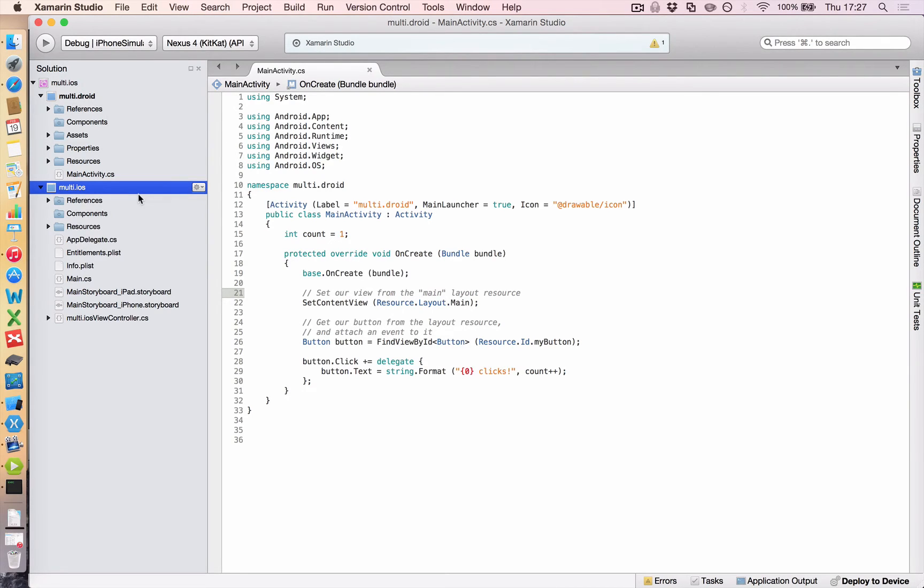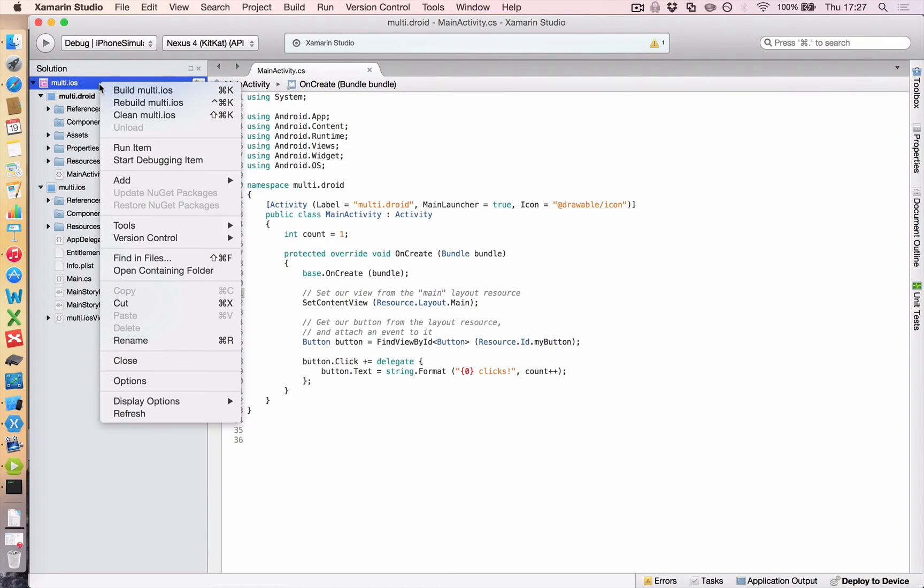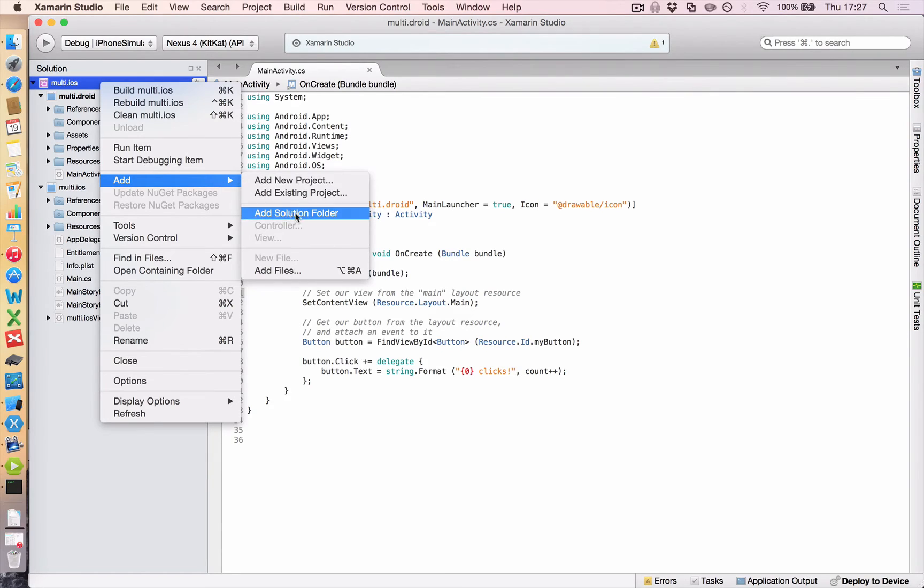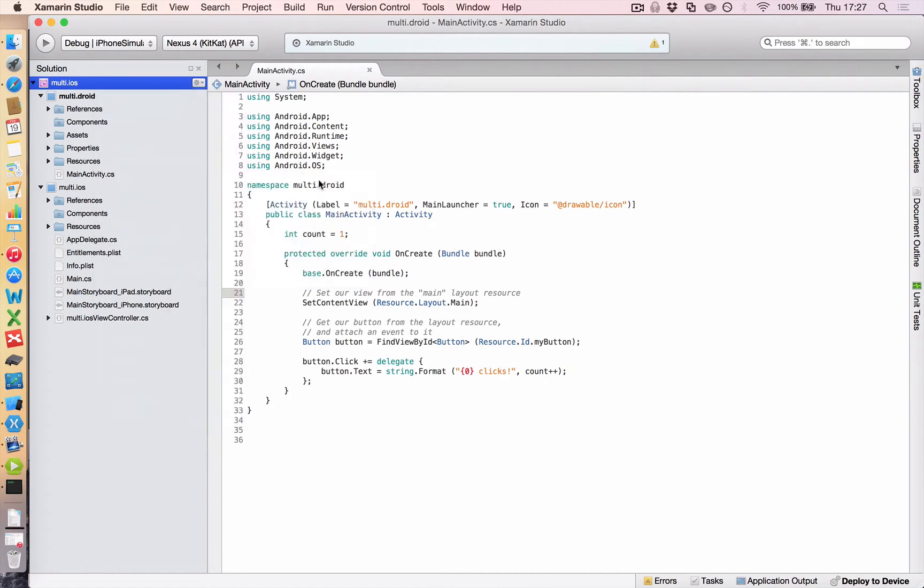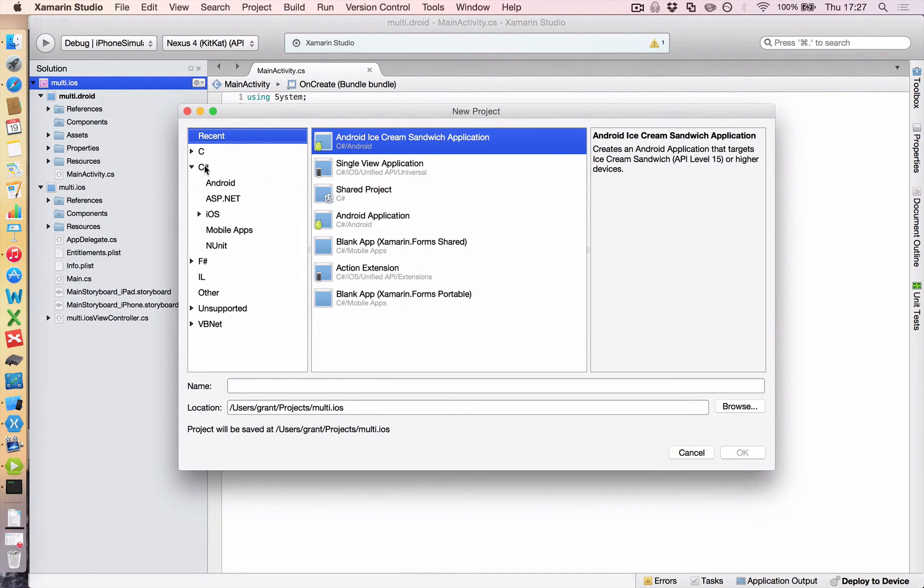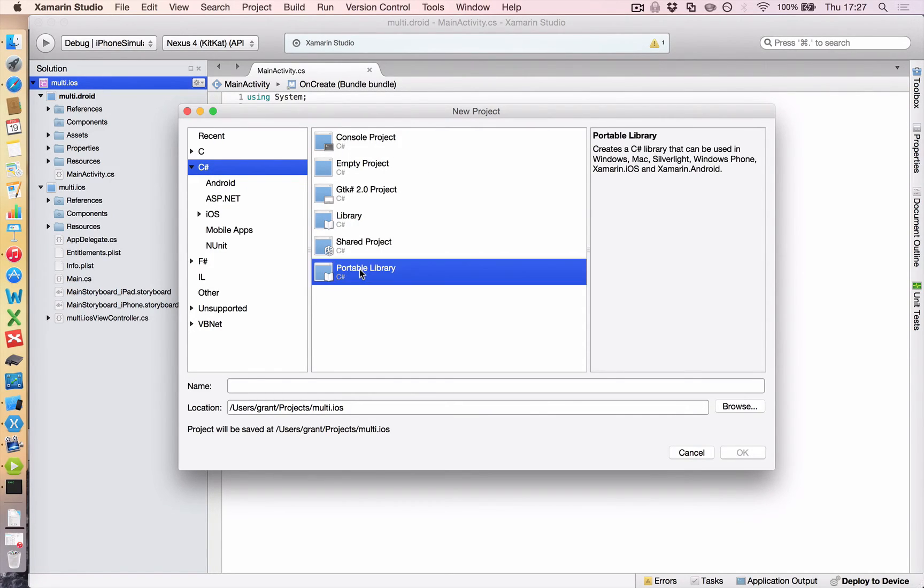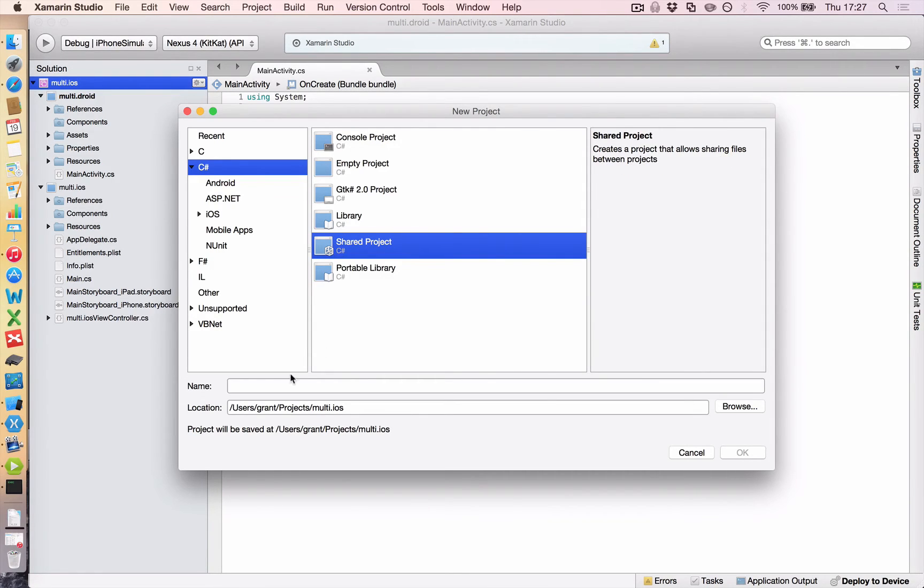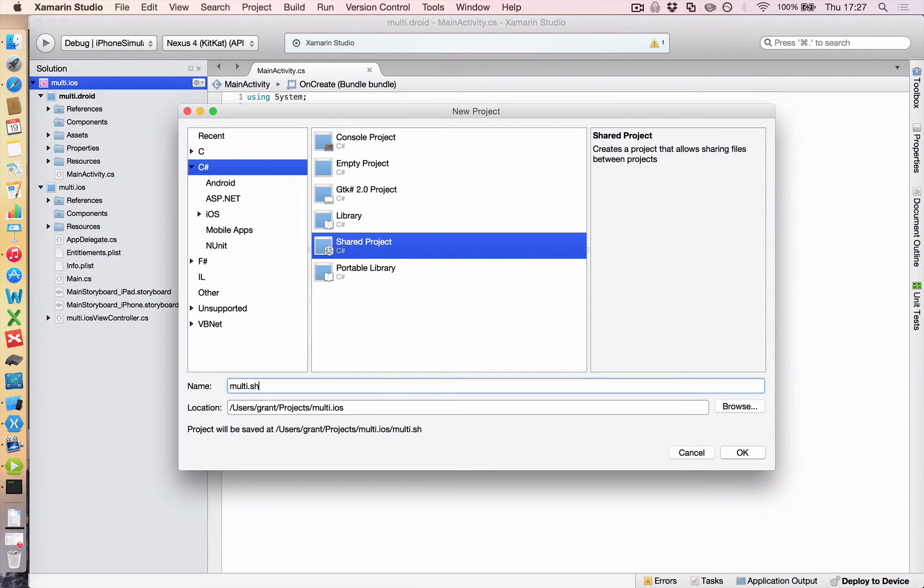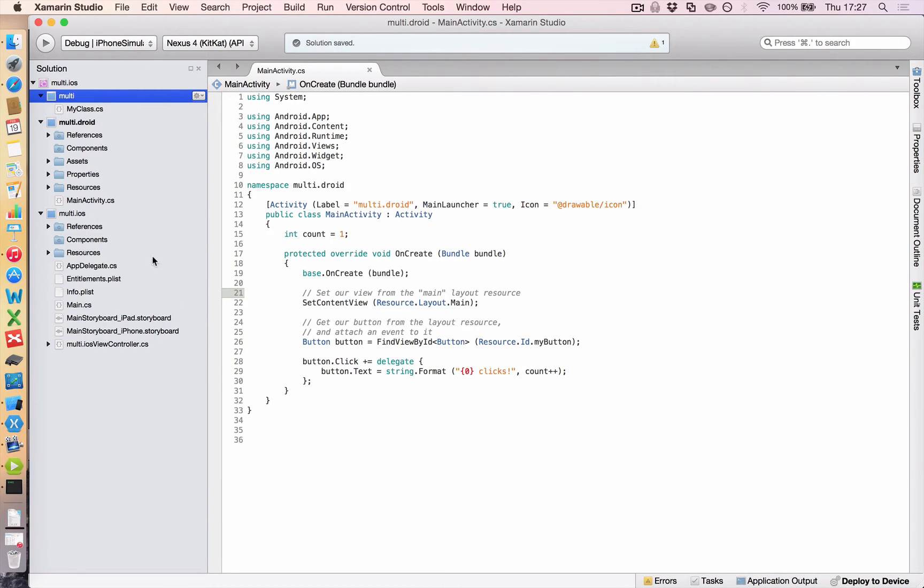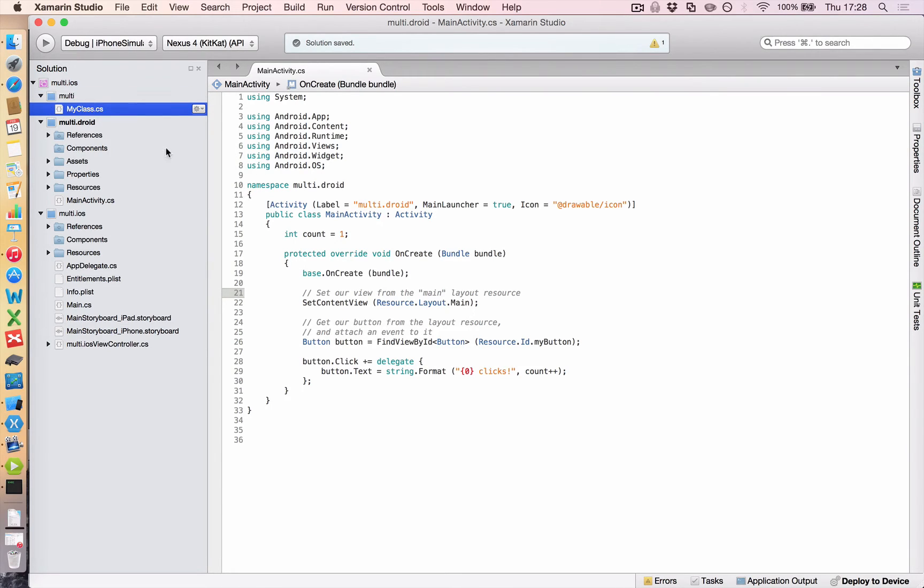So to create a shared project, on multi.ios solution level, right click, click add, add new project. Come over to C sharp and you'll see you have various options here. There's the portable library I talked about earlier, but we're going to have a shared project and we're going to call this multi dot shared. Actually, we're just going to call it multi to go with a common naming convention. Click OK and you'll get another folder added to your solution, just called multi with only one class in it. And that's because it doesn't need to compile for Android or iOS or Windows or Mac. So it only needs to say, hey, I've got one class. What do you want me to do?